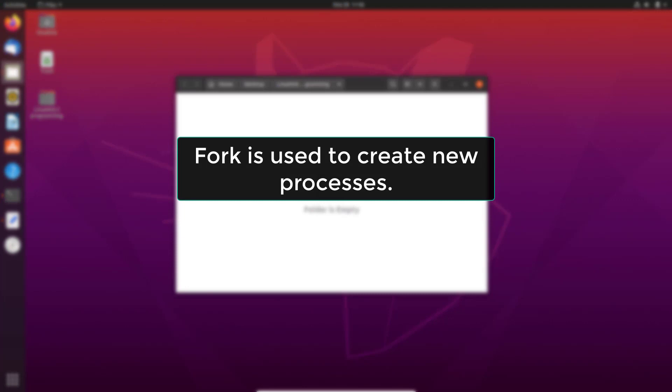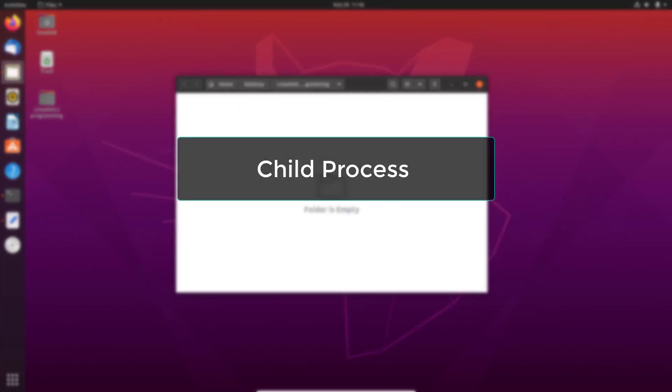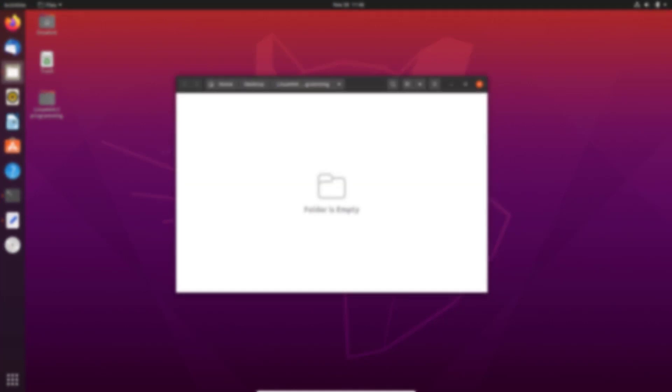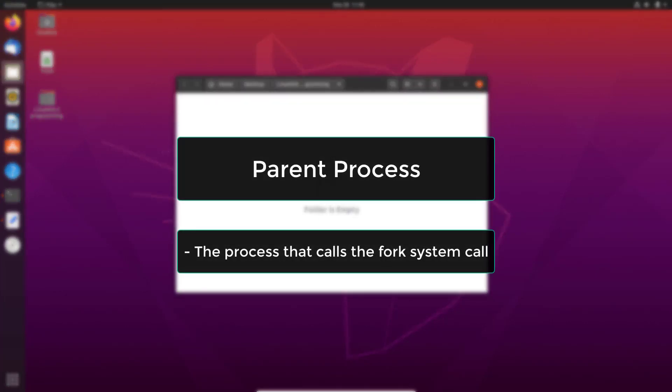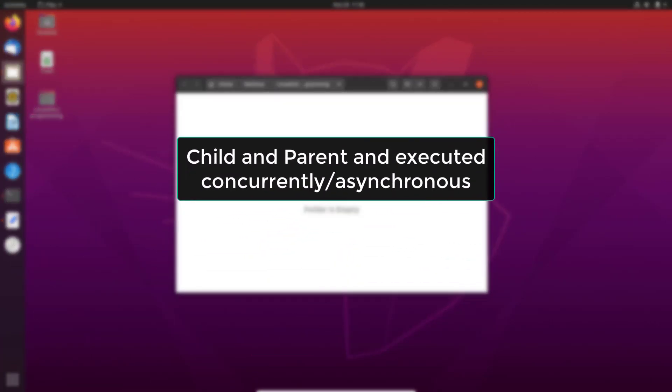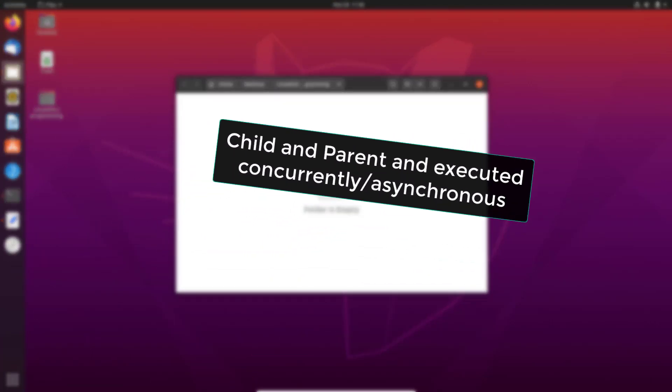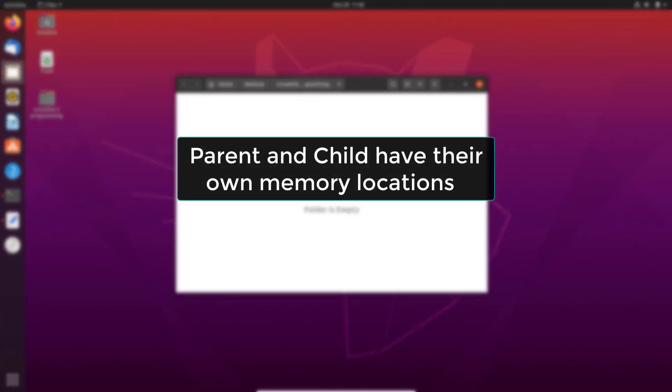In simple words, the fork system call is used to create new processes. The newly created process is called the child process. The process which calls the fork and creates a new process is called the parent process. The child and parent process are executed concurrently or asynchronously.